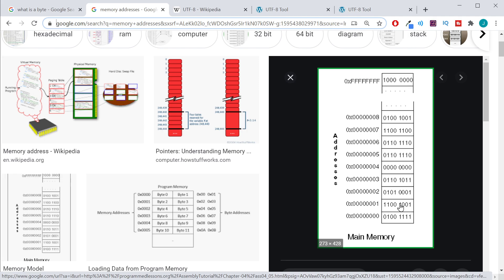So I could store the value H here, I could store the value E here, L, L, and O. So if I have a memory address and then a length, it can tell where all of those values are stored in memory.